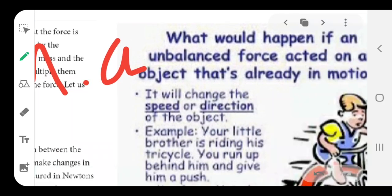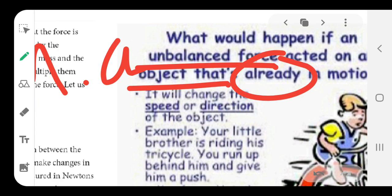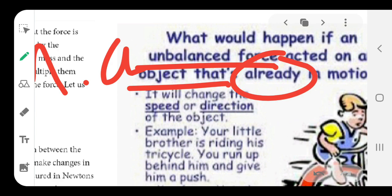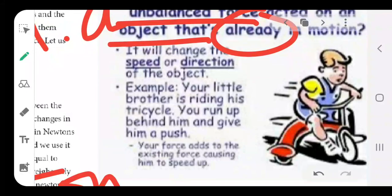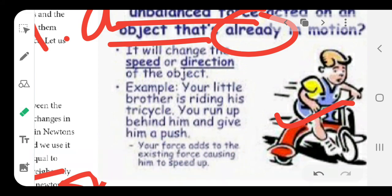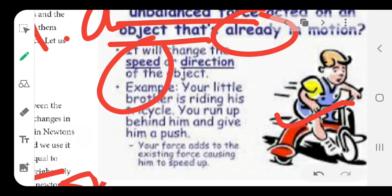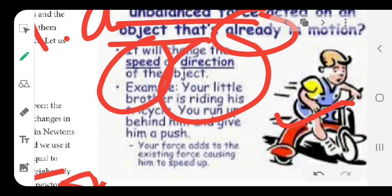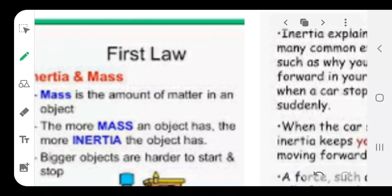You should know what happens if an unbalanced force acts on an object which is already in motion. If your younger sibling is biking and you give him a push, you will see that your force adds on the existing force by which the bike is driven. As a result, when you give extra force, it changes the speed as well as the direction.